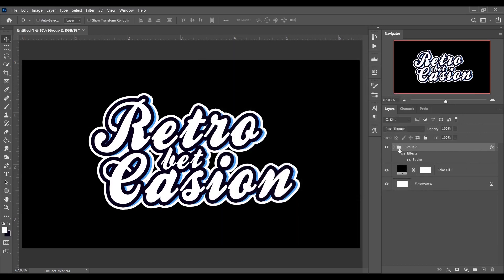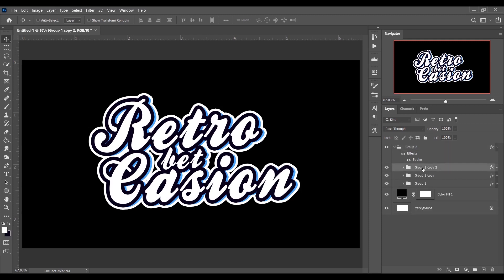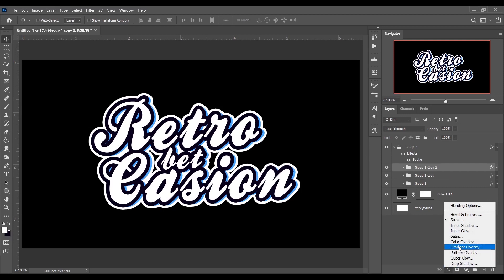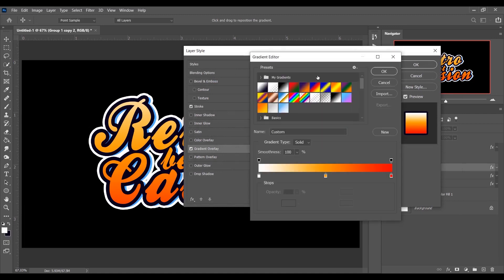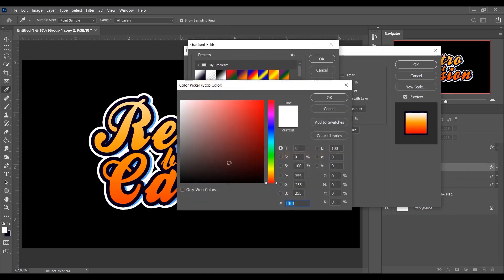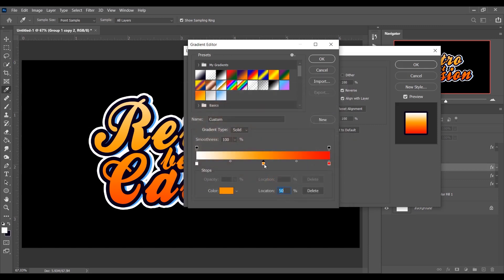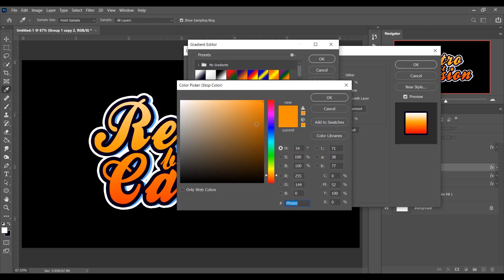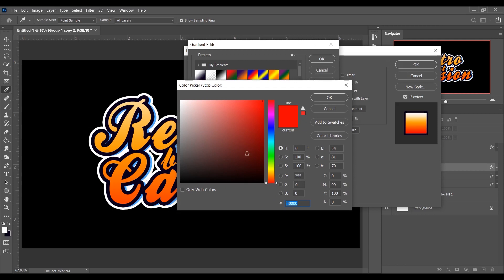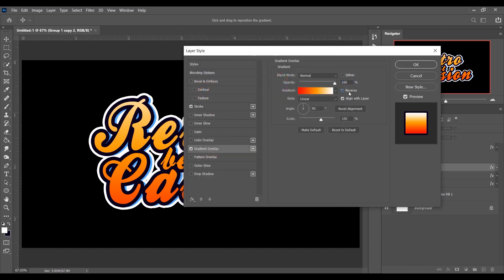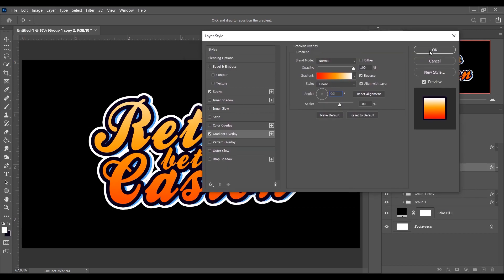Expand the group and select Group 1 Copy 2. Go to the Layer Style option and select Gradient Overlay. Set up the gradient: the first stop is white, then at 50% location add an orange color with code FF9000, and then add a red color at the end. Press OK — it looks great.